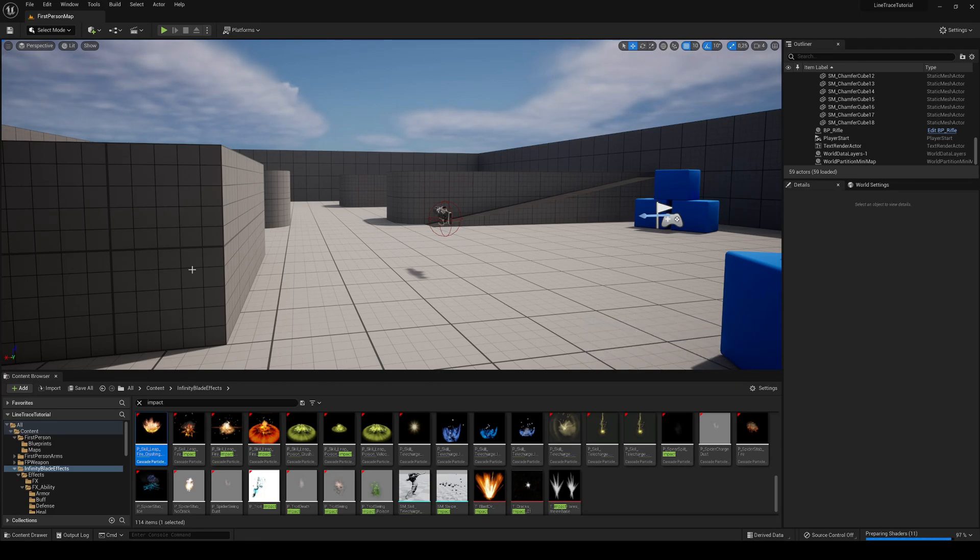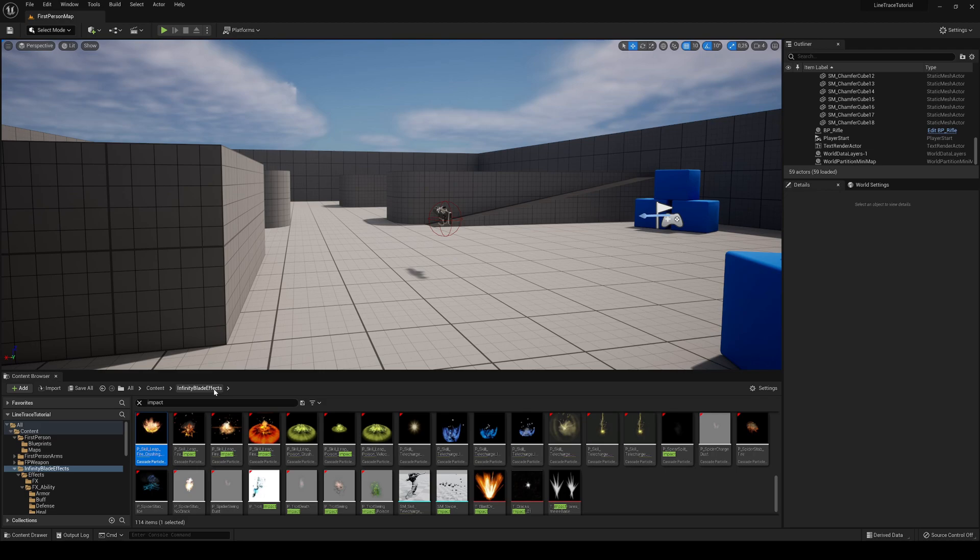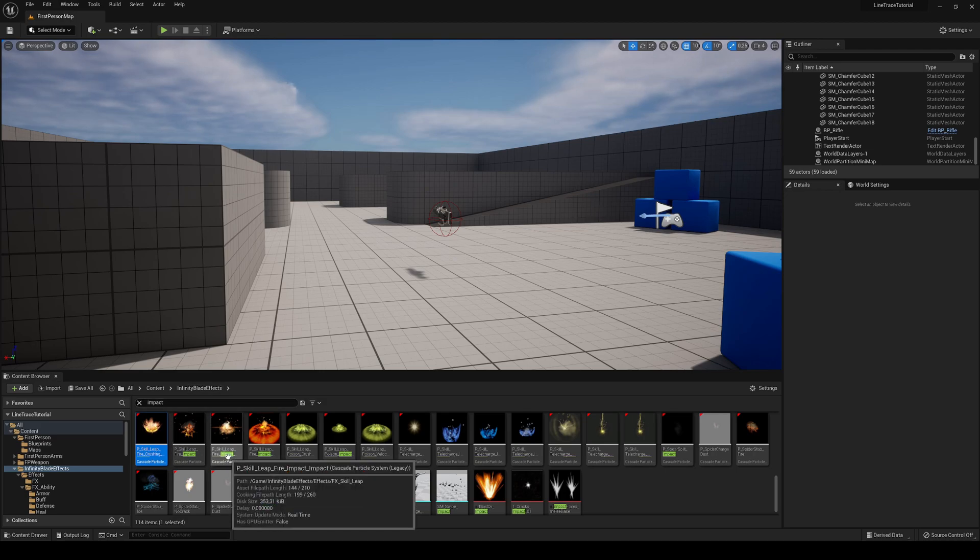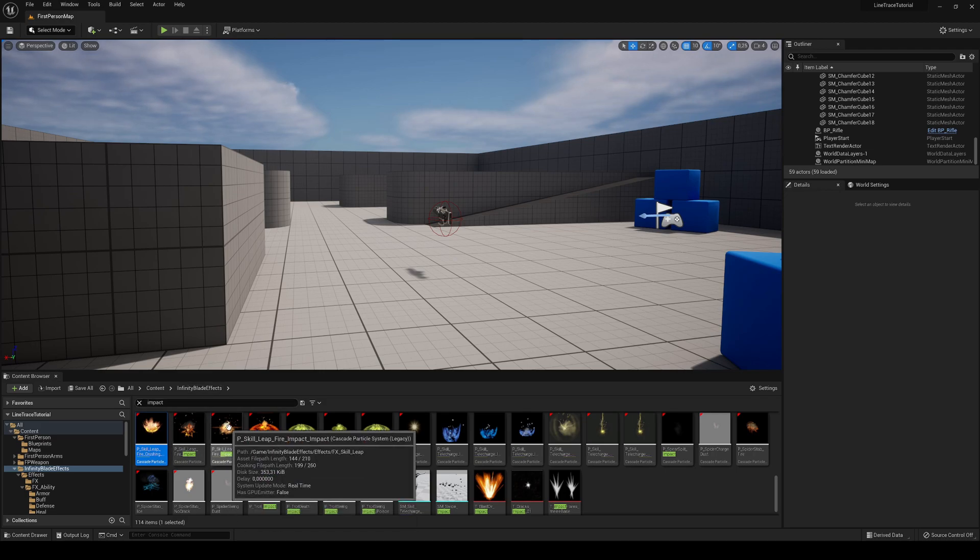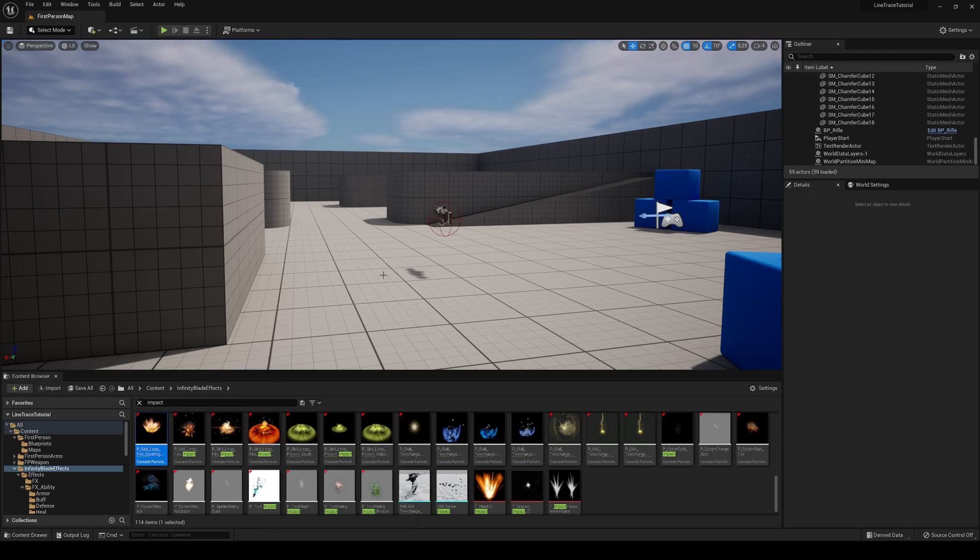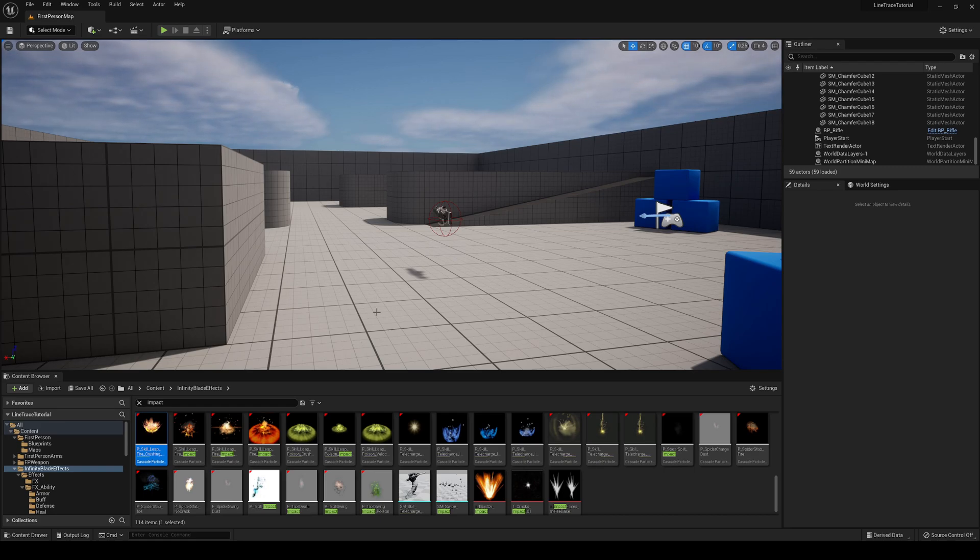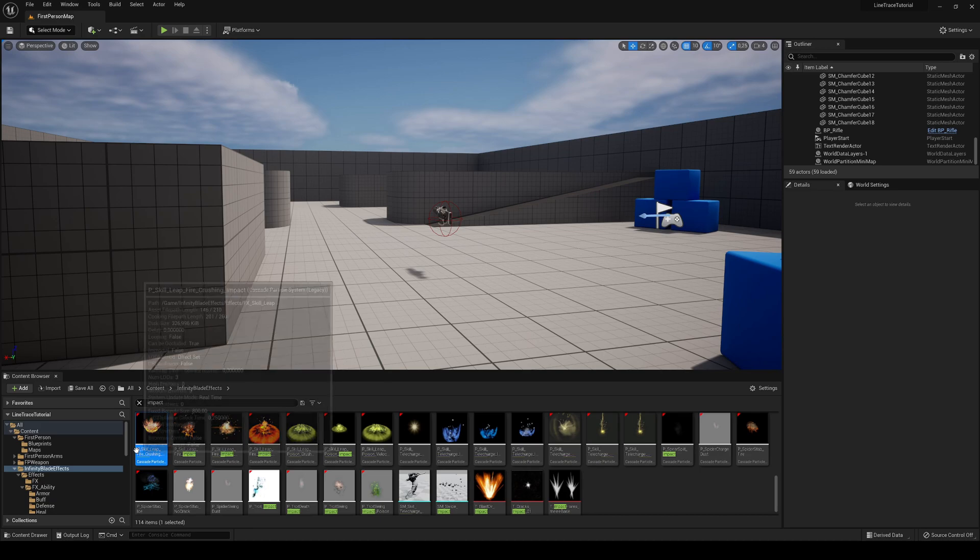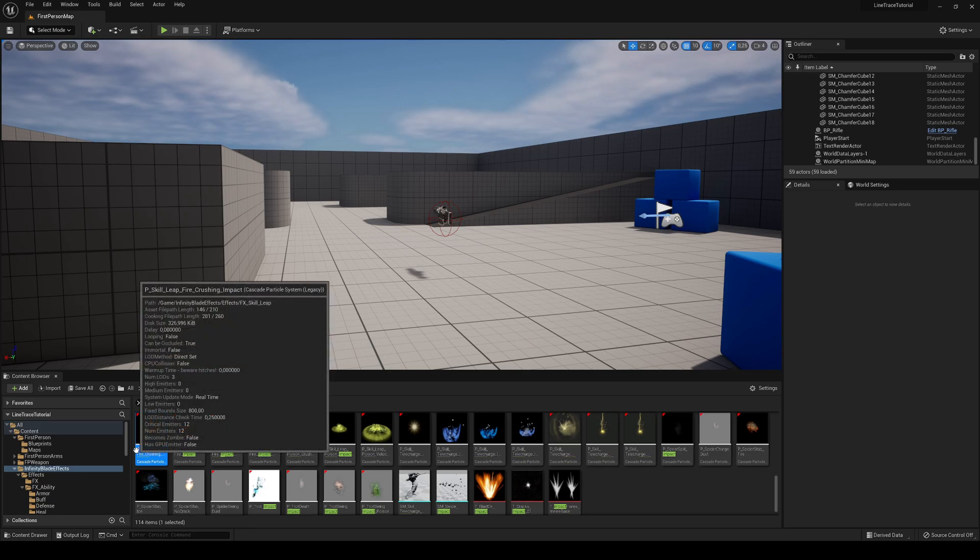The first thing that I did was import the Infinity Blade FX. It's totally free - you can get it from the Epic Games Marketplace, but of course you can use your own particles or whatever. I'm just going to use this one because it's going to be easier.